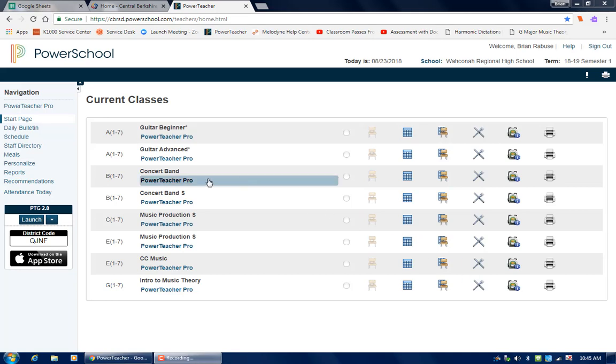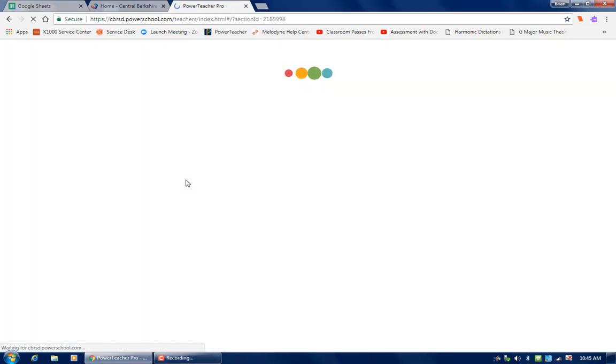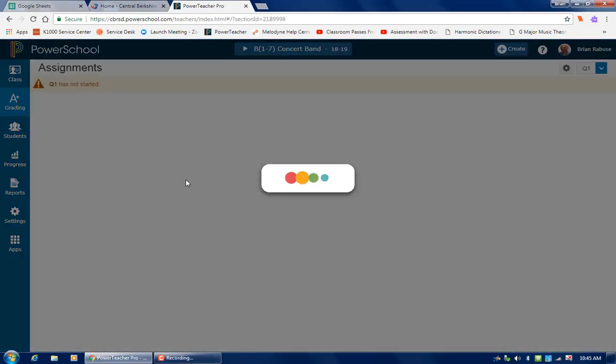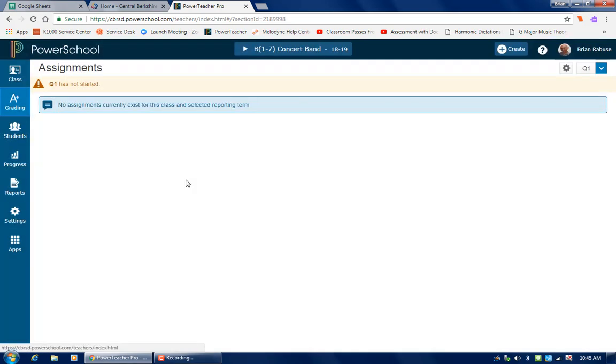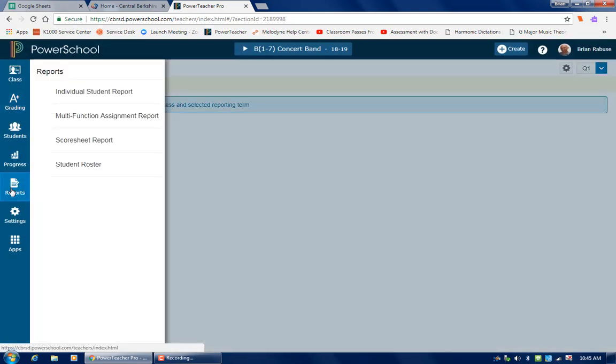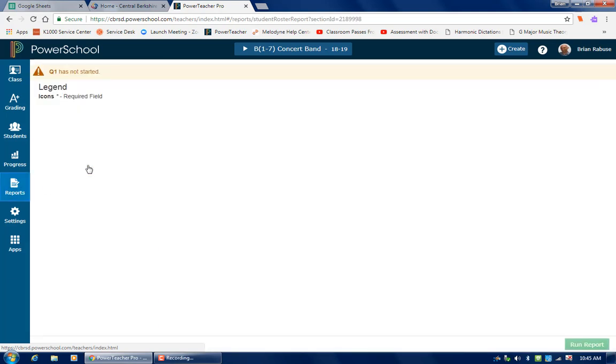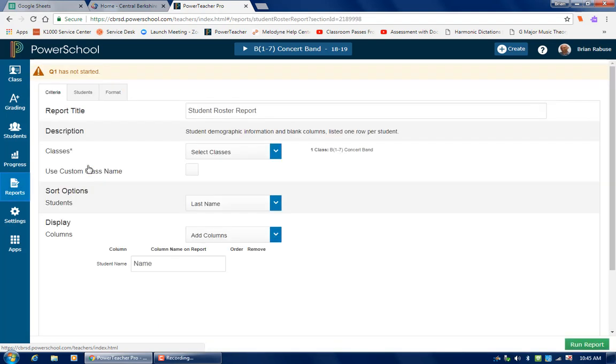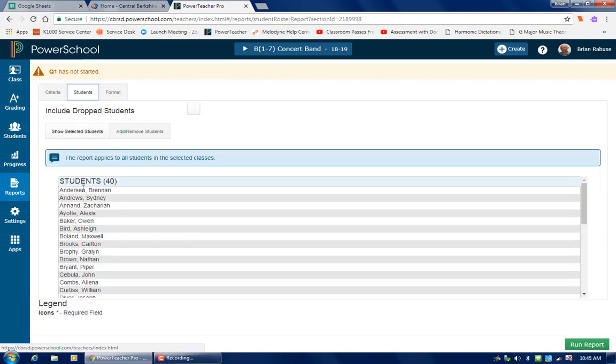The first thing I'm going to do is open up my class and run down to reports. From reports I'm going to choose student roster and here you can see the list of the students.